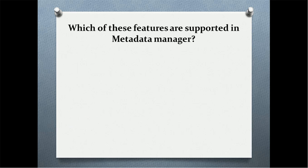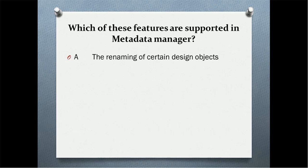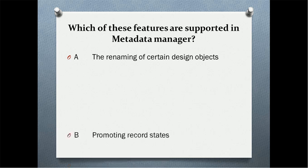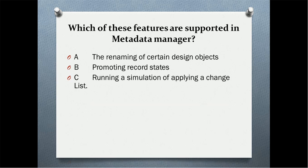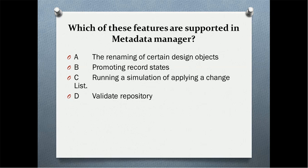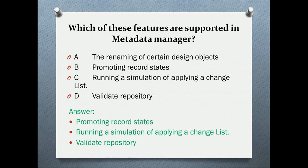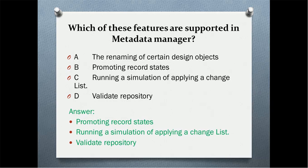Which of these features are supported in Metadata Manager? The renaming of certain design objects, promoting a record state, running a simulation of applying a change list, or validate repository. The correct answer is promoting a record state, running a simulation of applying change list, and validate repository. There is no function called renaming of certain design objects. We cannot rename.